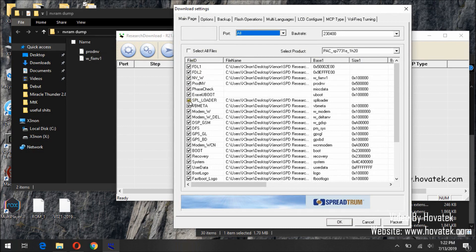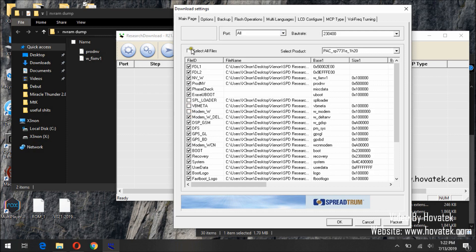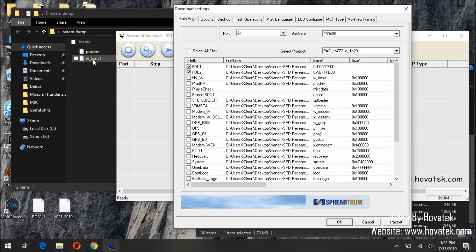Now to do that you can manually untick them one after the other. But this is a long list, or you can simply tick select all, then deselect all. Since we are flashing only these two: ProDMV and WFIXMV.